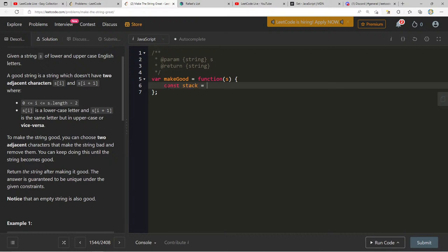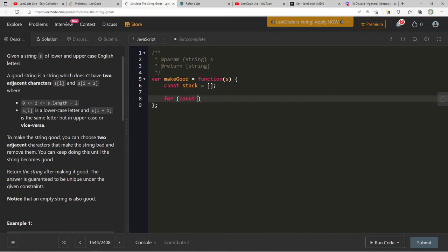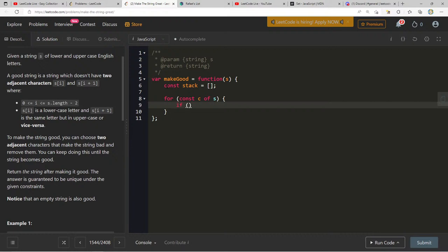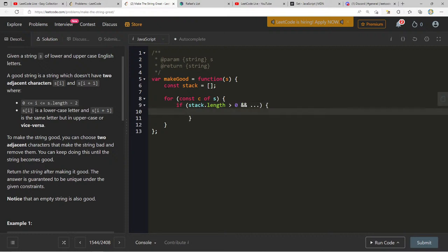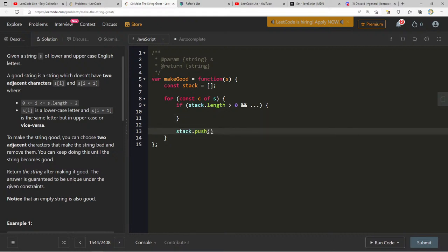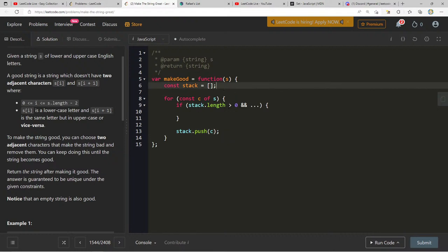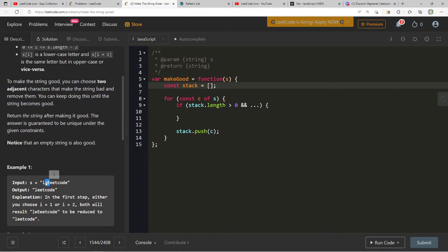Let's code it: const stack equals an empty array. For const c of s: if stack dot length is greater than zero and some condition, we'll pop; else stack dot push(c). If stack dot length is greater than zero, we need to check if the top of the stack is the opposite case version of the current character — if it's uppercase, check for the lowercase version, and vice versa.